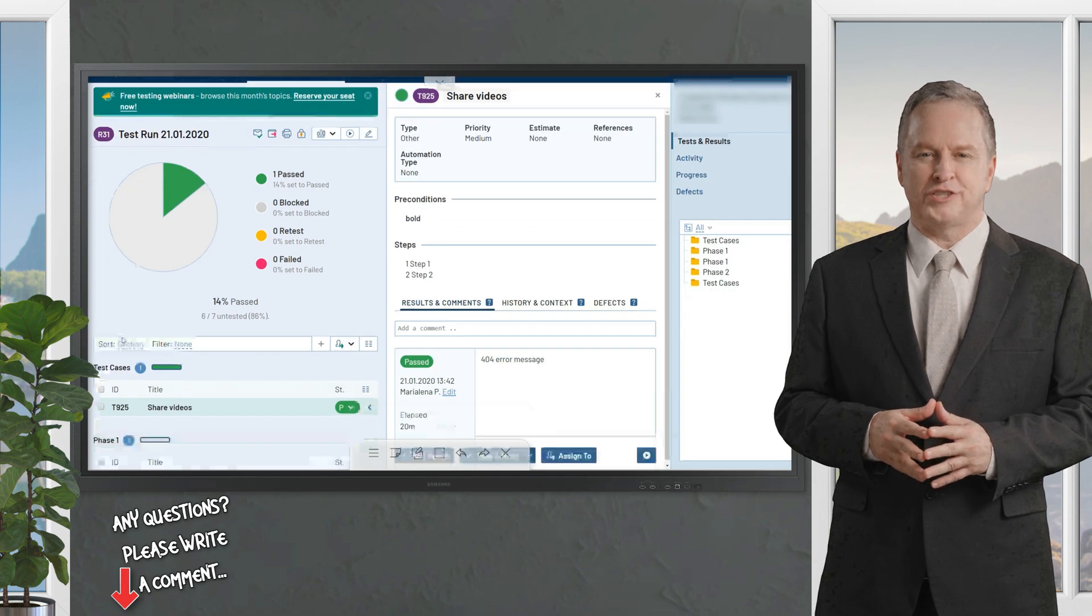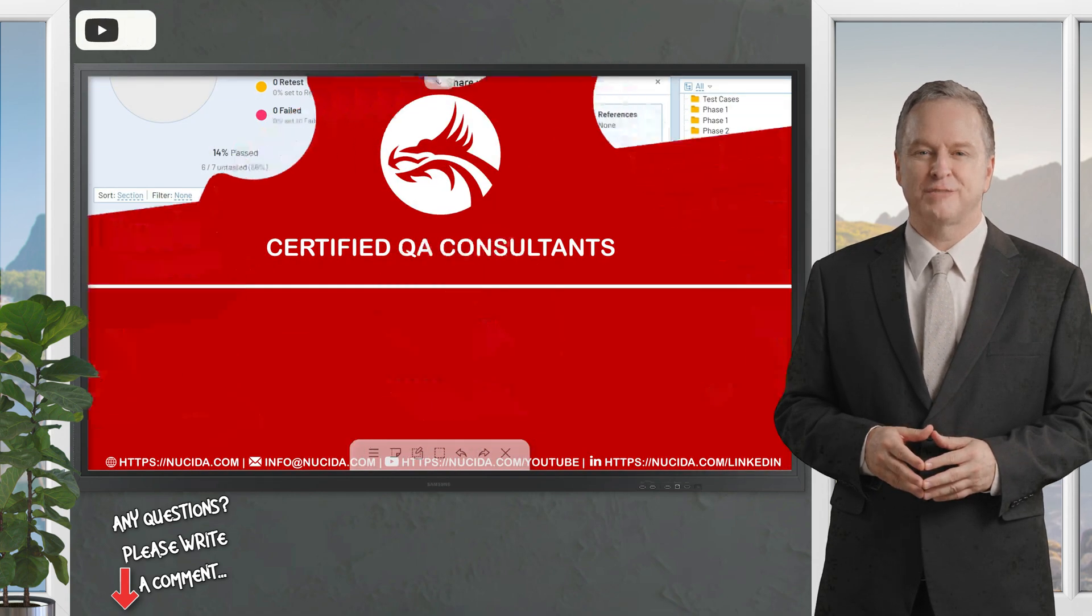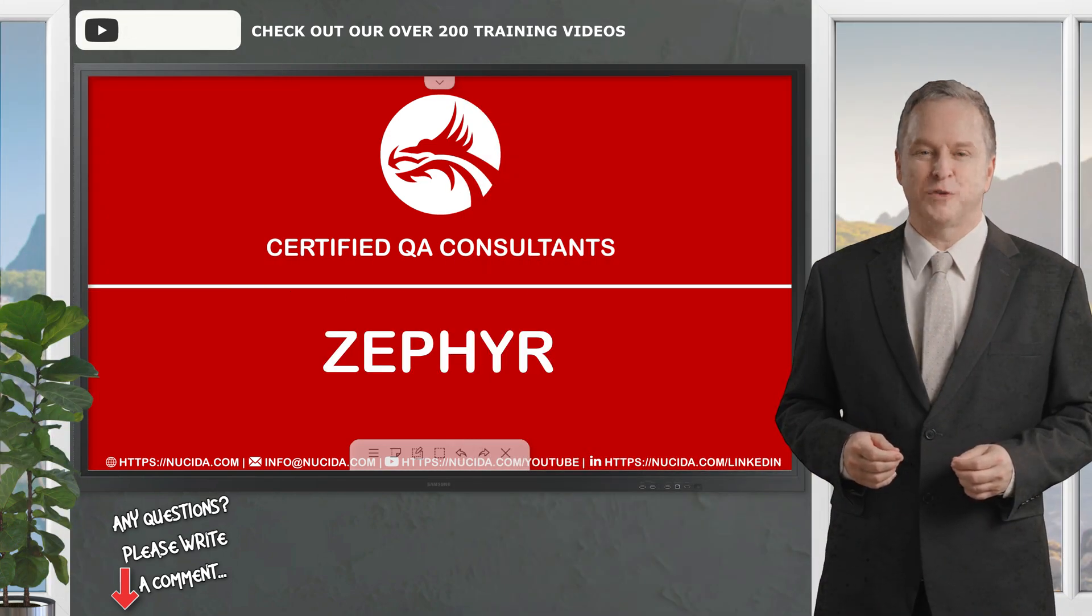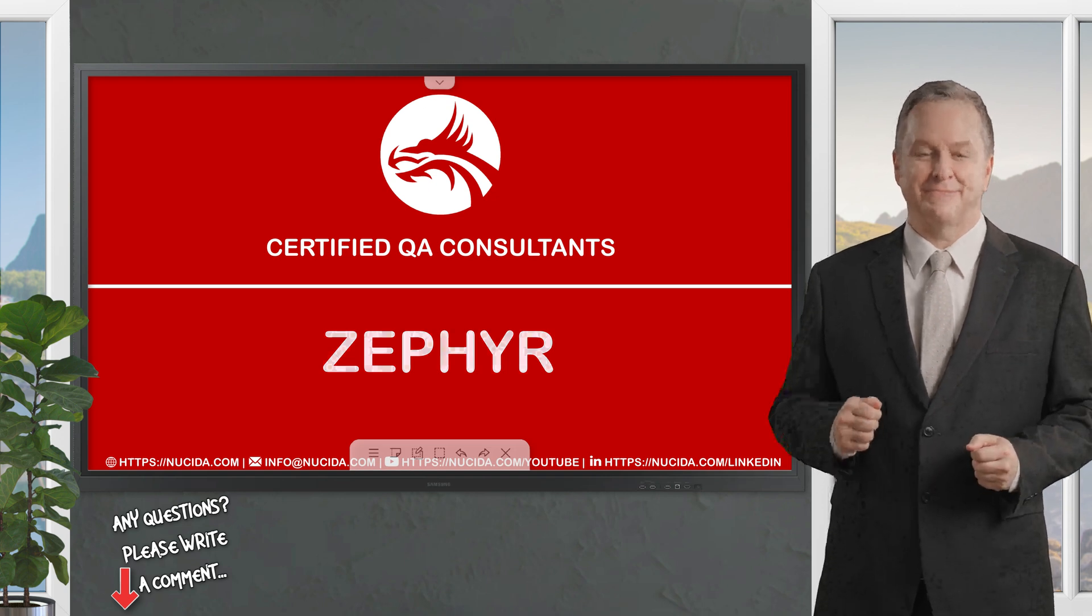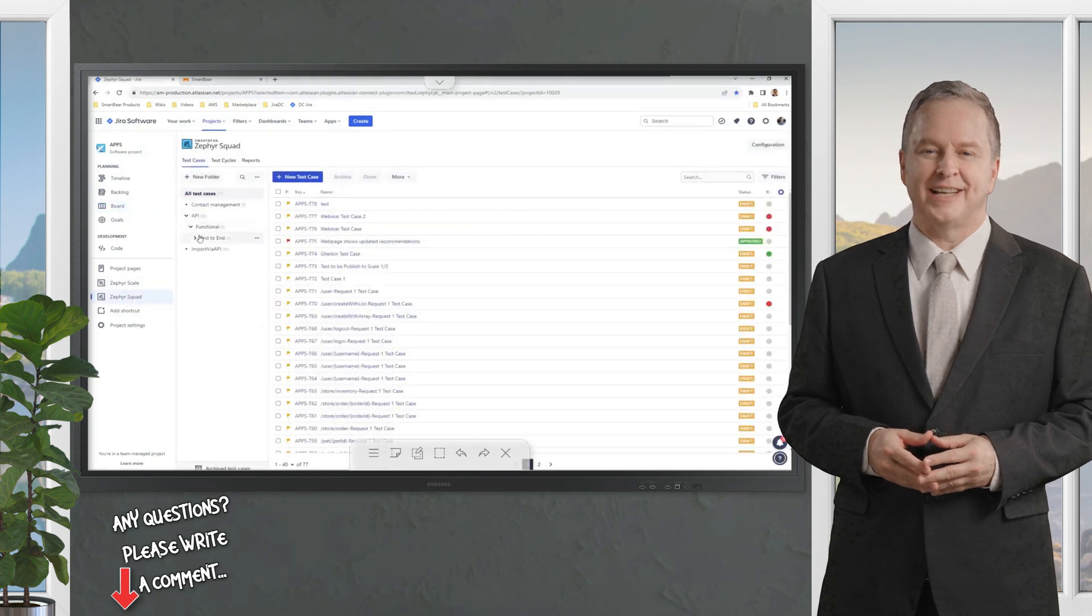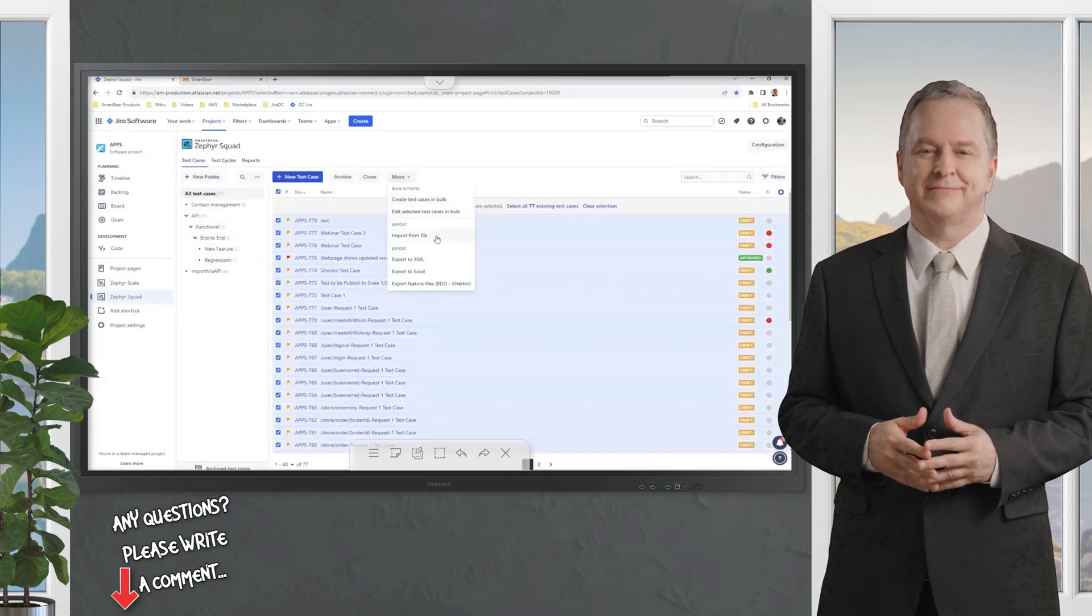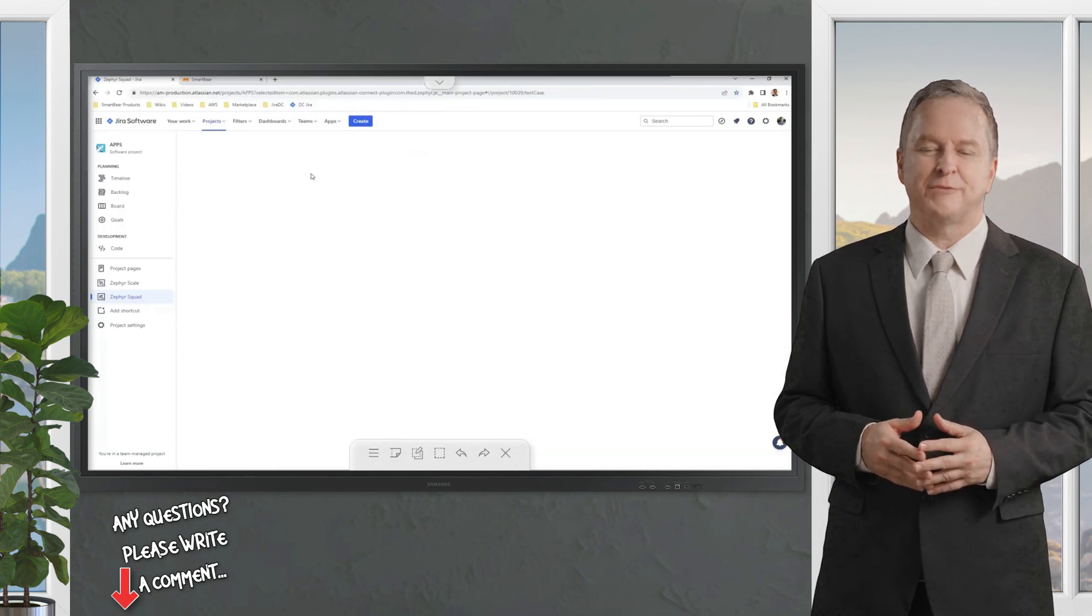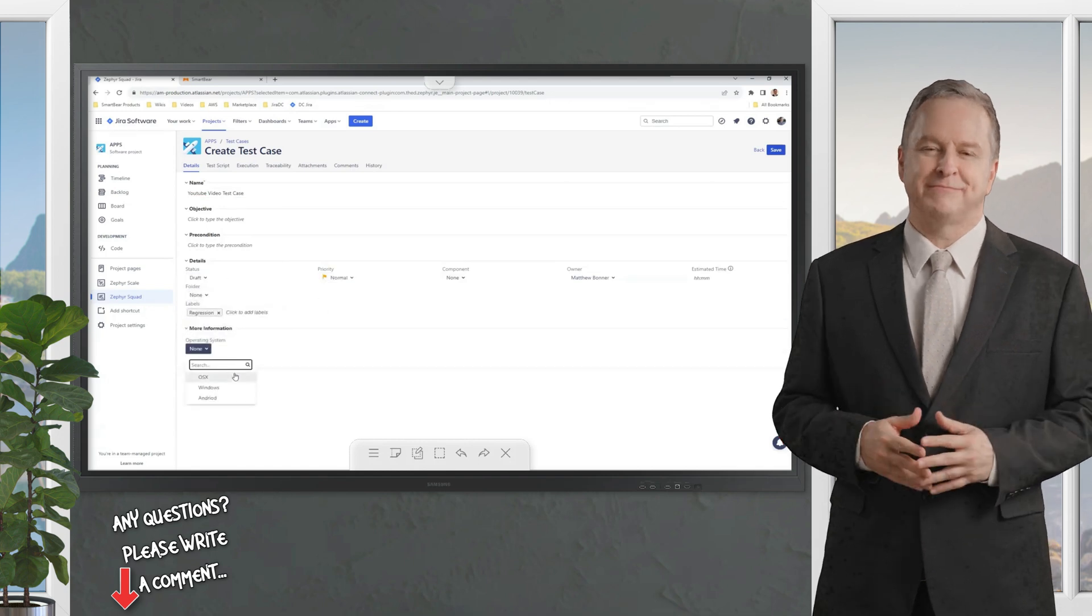Last but not least, Zephyr from Smartbear is a family of tools designed to adapt to your team's needs. Zephyr comes in three flavors - Squad, Scale, and Enterprise - each packed with goodies. Zephyr Squad is a lightweight Jira plugin, great for agile teams who want fast, simple test management right inside Jira.